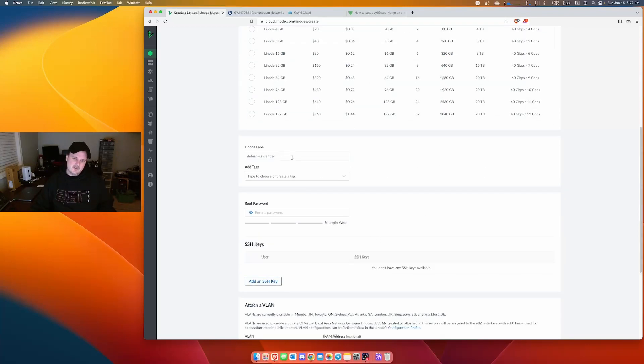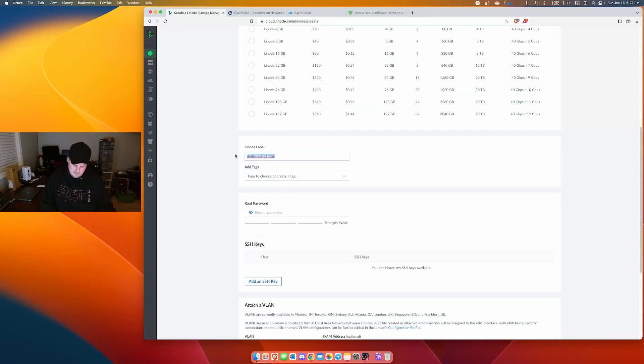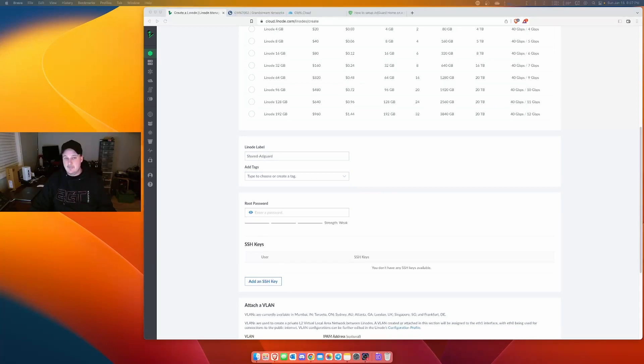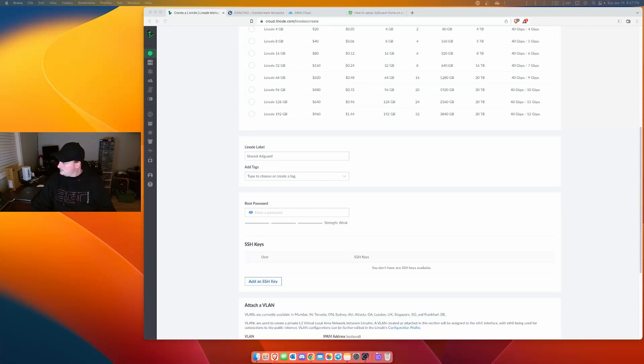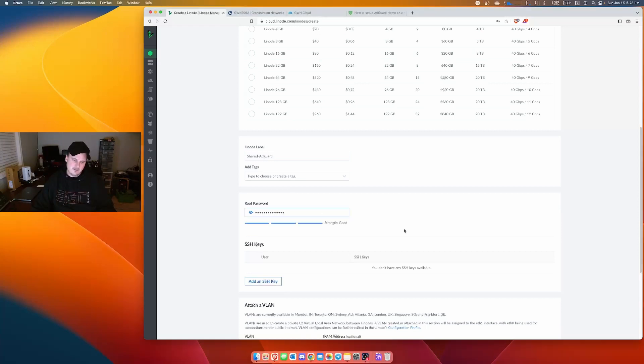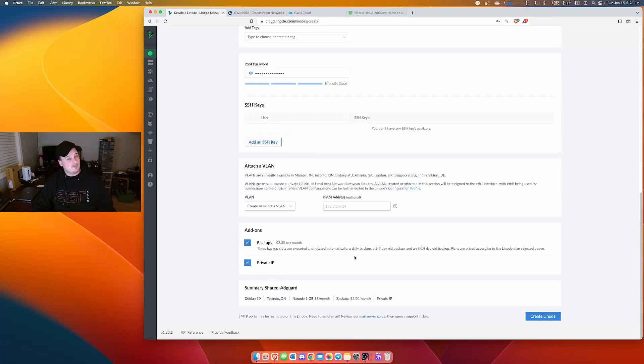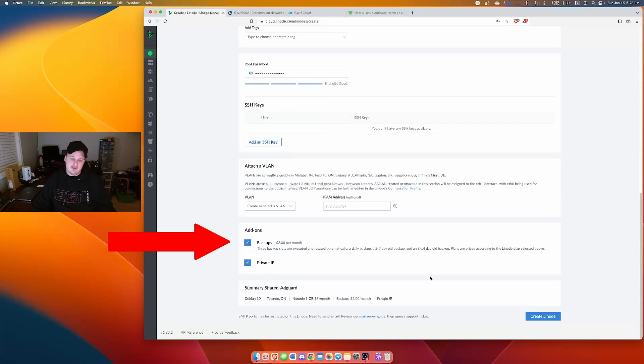I'm going to call this AdGuard. We'll create a tag. There's no tag. We're going to create a root password. Make sure it's really good, but I'm going to show you how to block this also. So I use my Bitwarden and it creates me a password. No VLANs. We'll go private IP, backups, because that could be really good for two bucks. I mean, who wants to recreate all this? And then we'll create.